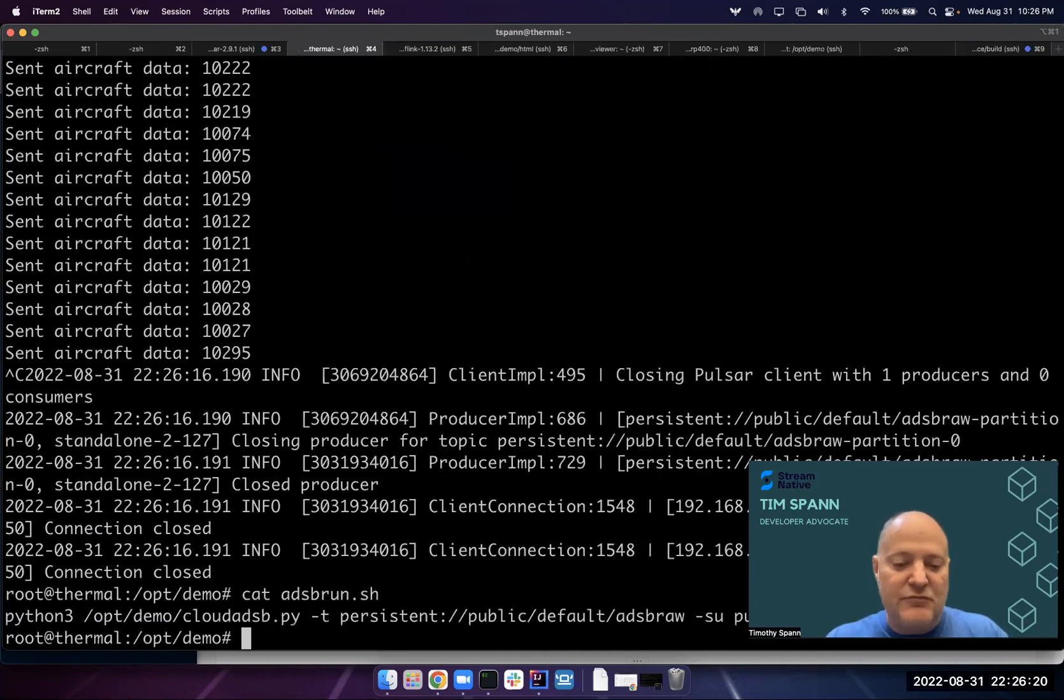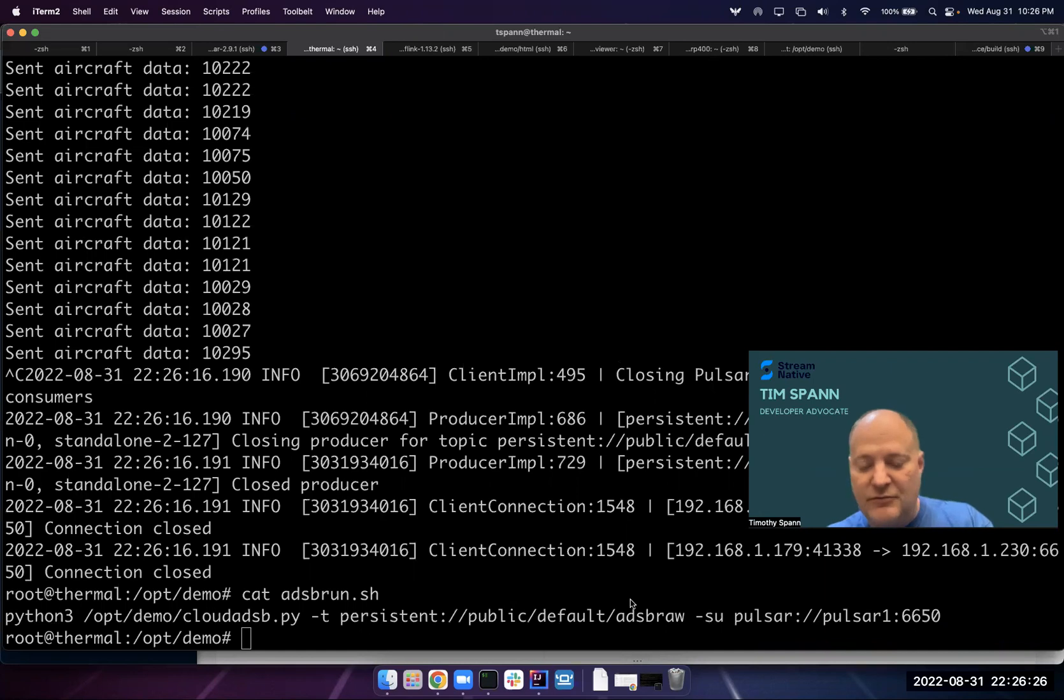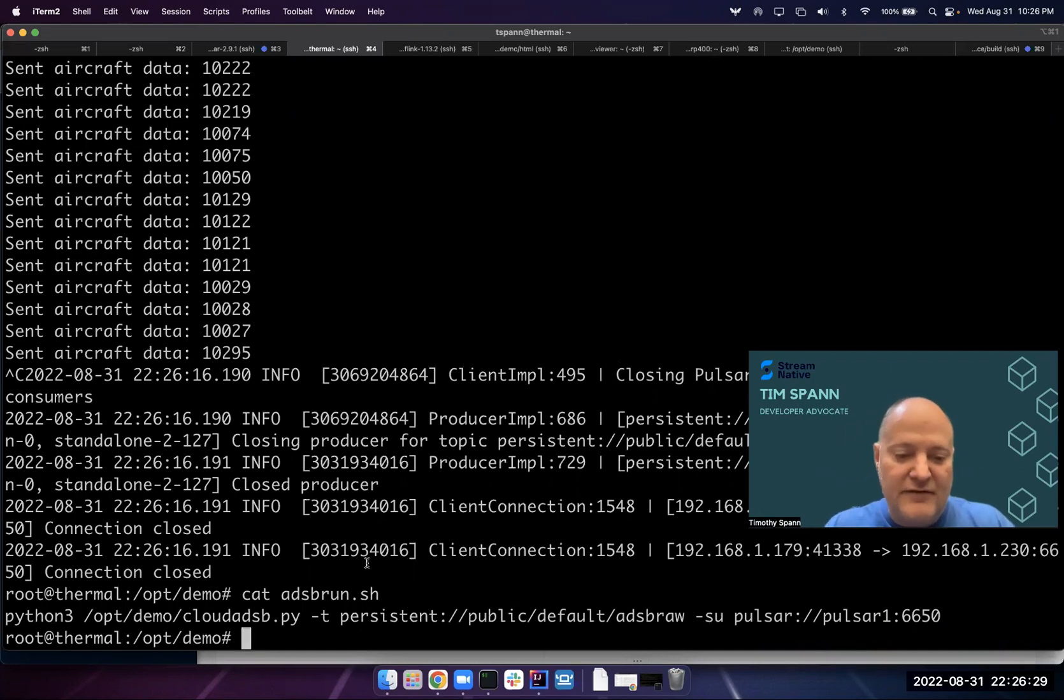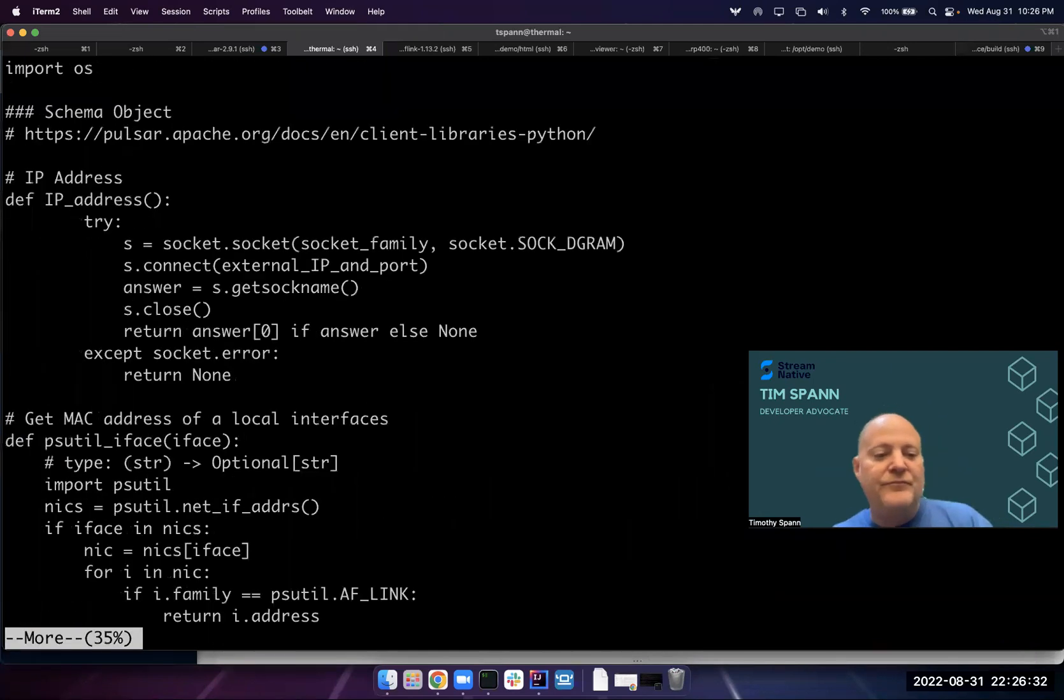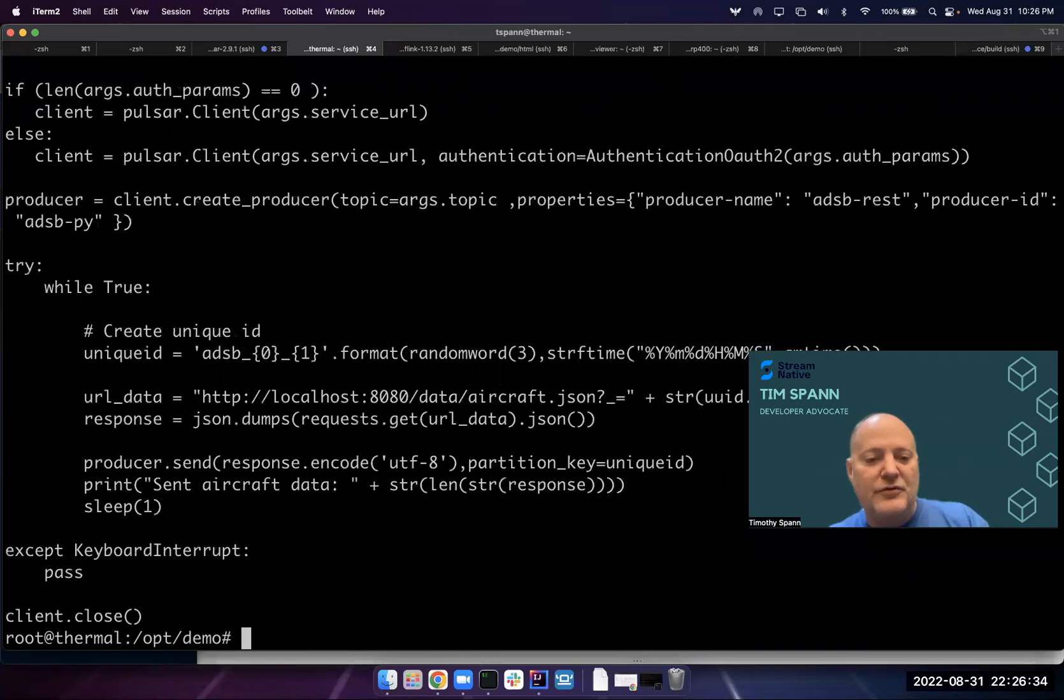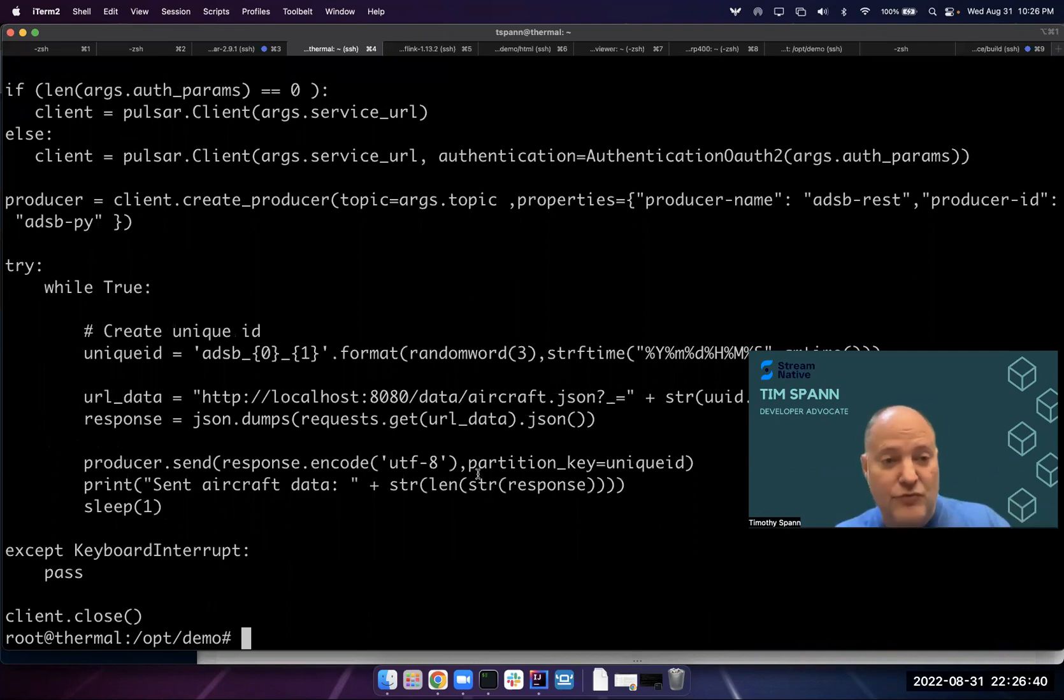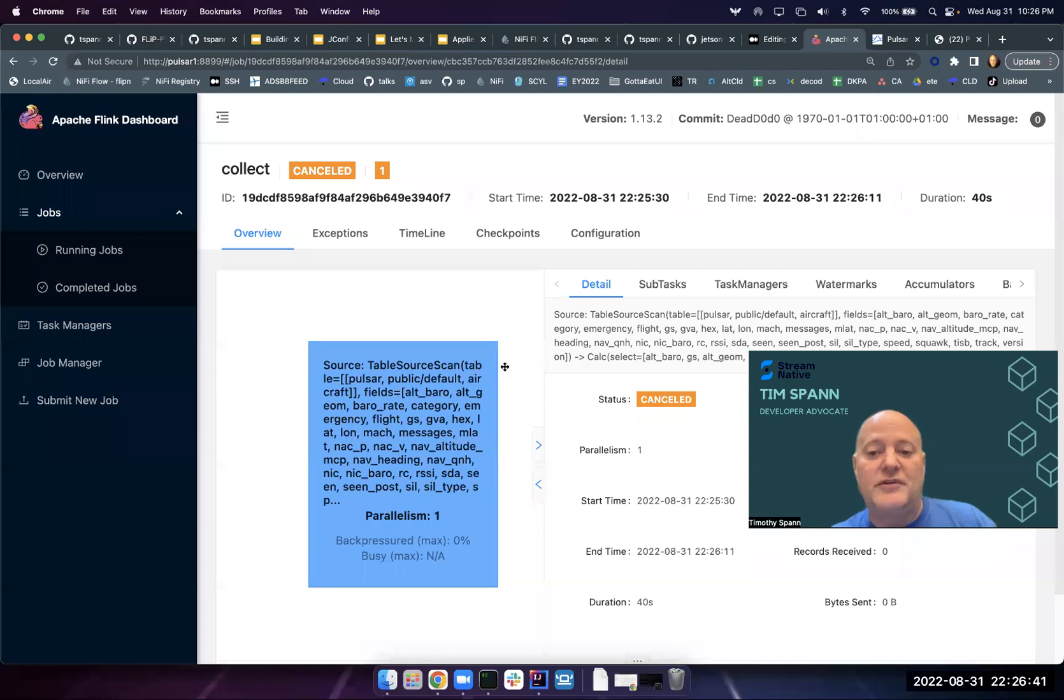You can see here I'm passing in the topic, the raw data, and what cluster. We have that Python app linked in the code, but this is all it does: calls that REST API, gets it as JSON, UTF-8s it, adds a key, boom, puts it in the raw data. Then we can process that with Flink or Spark or whatever you want.